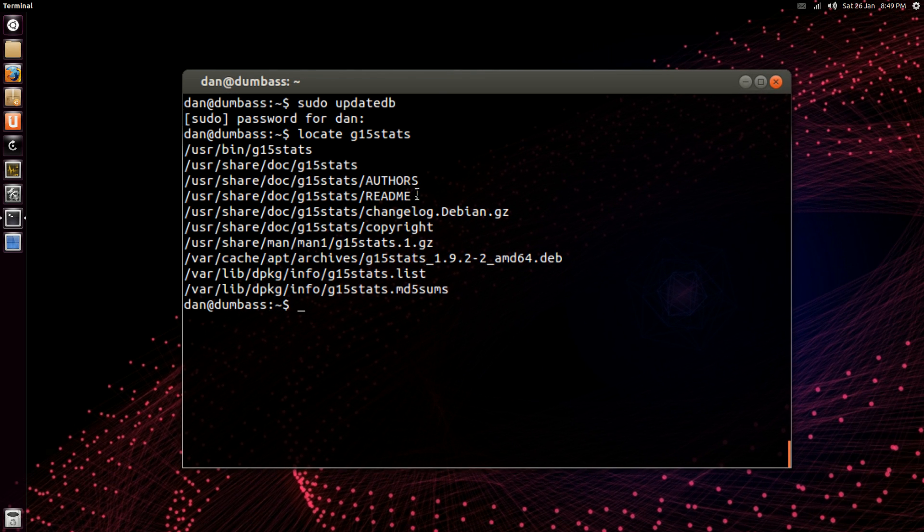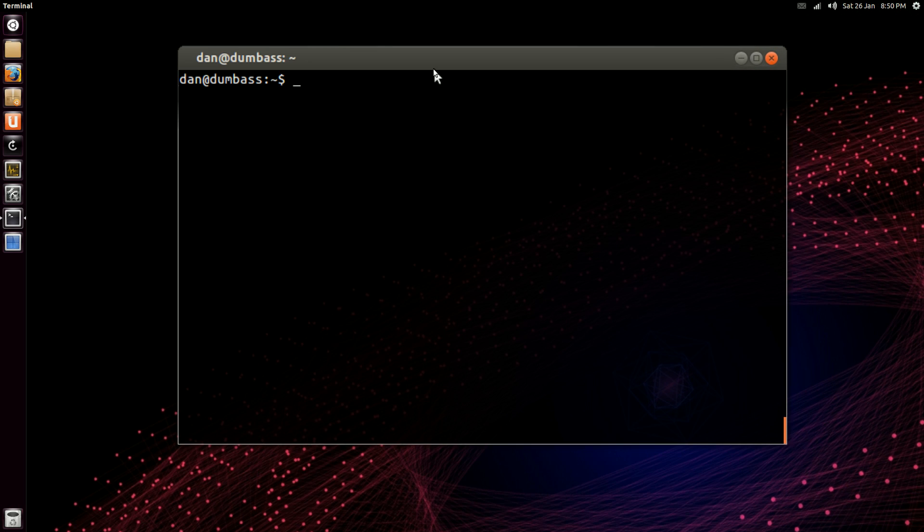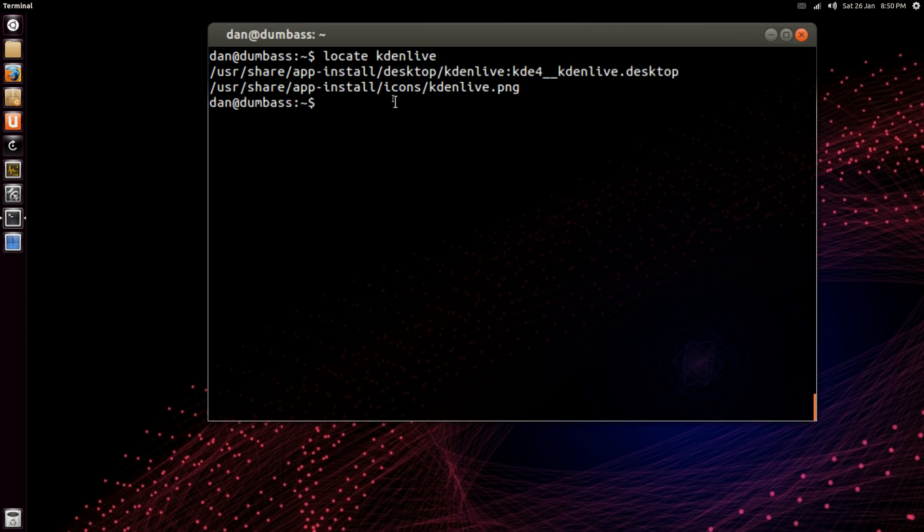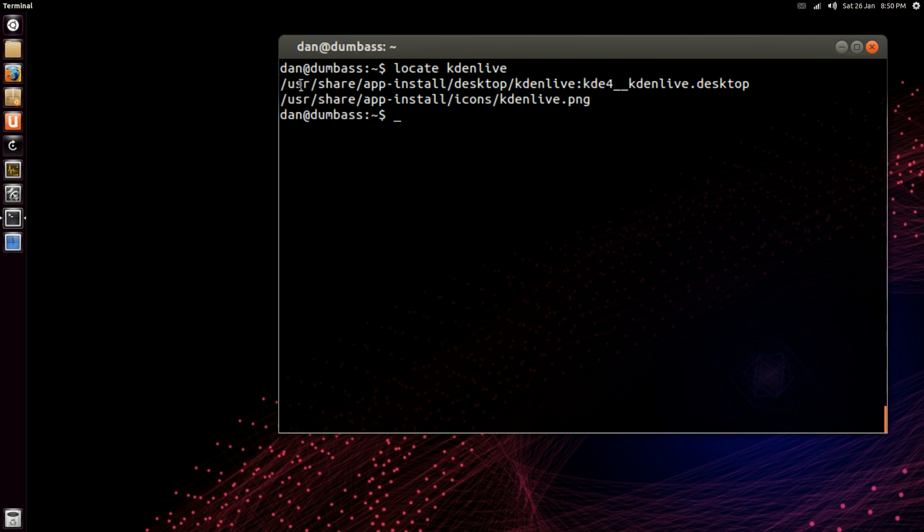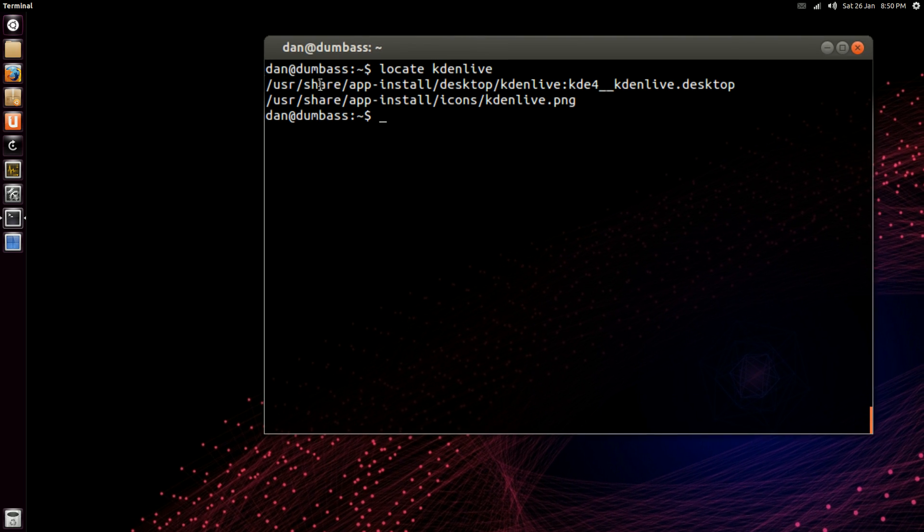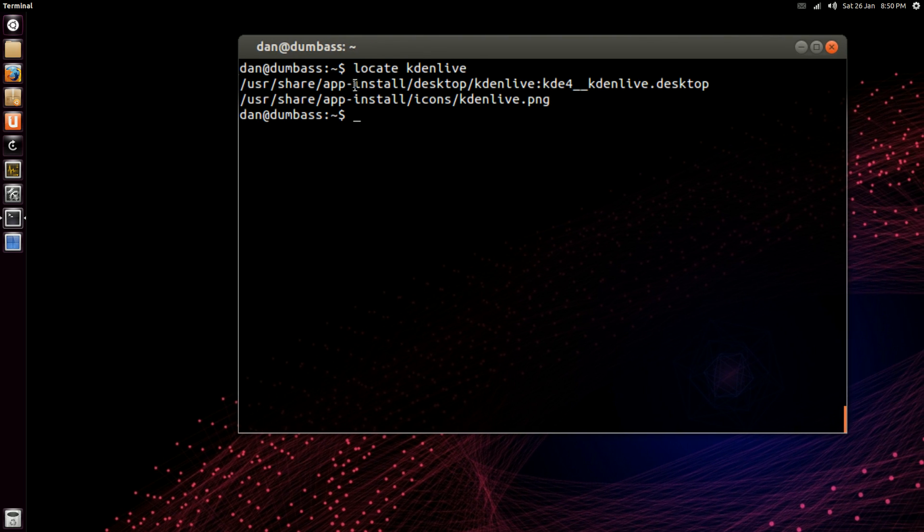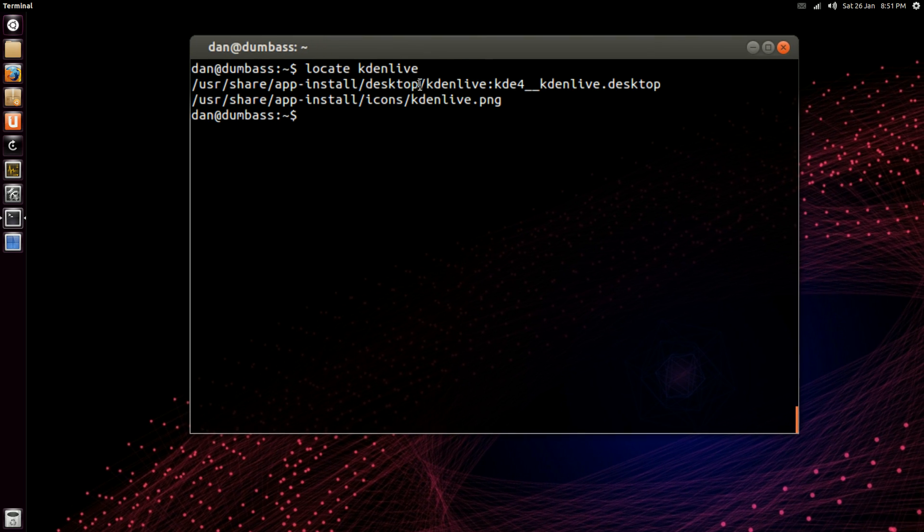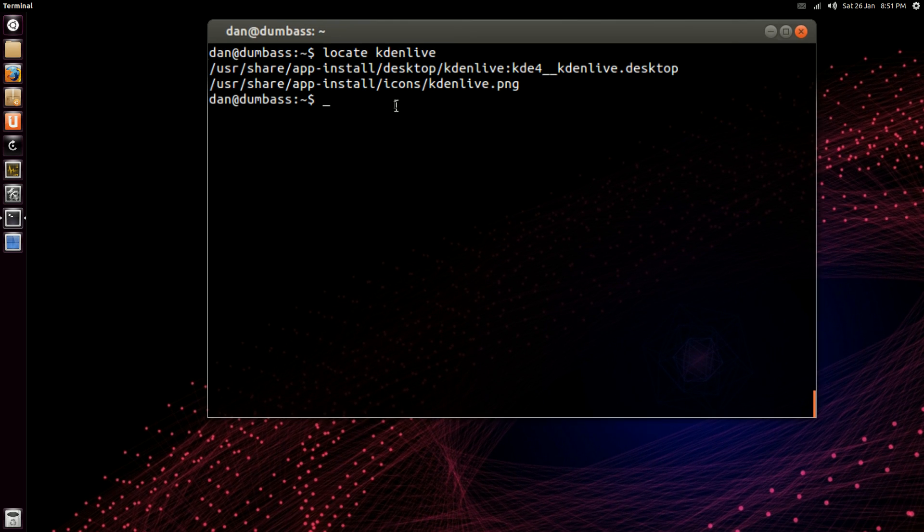So if you know of a program that you want to install, say I don't have Kdenlive. Okay, if you notice here it says user share app install dash desktop.